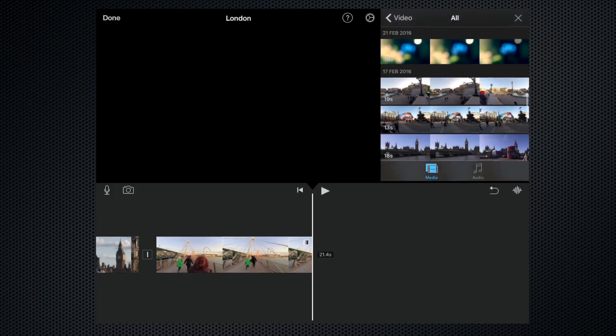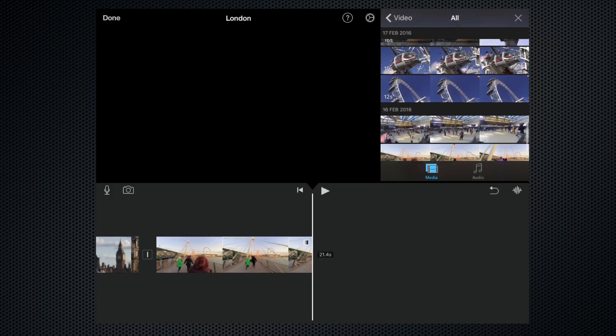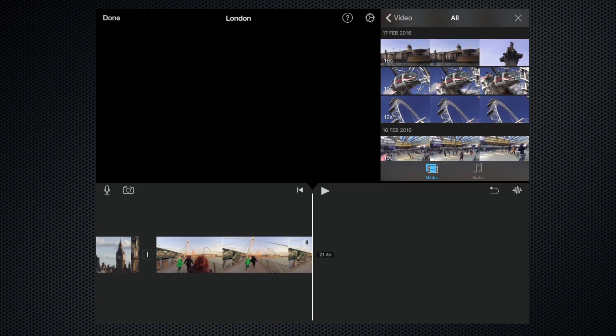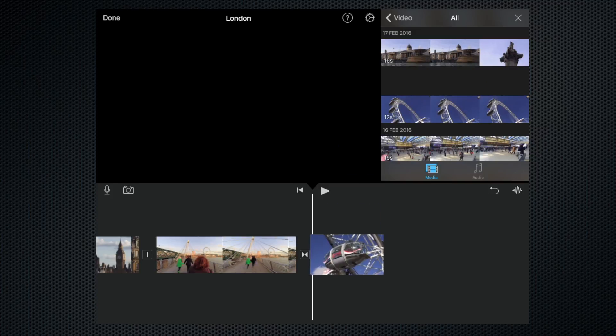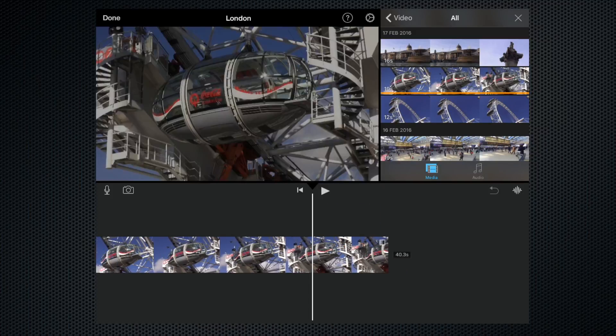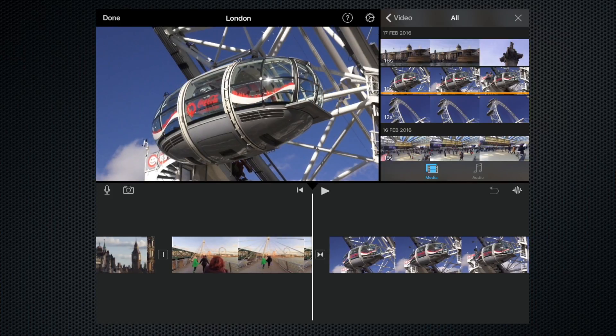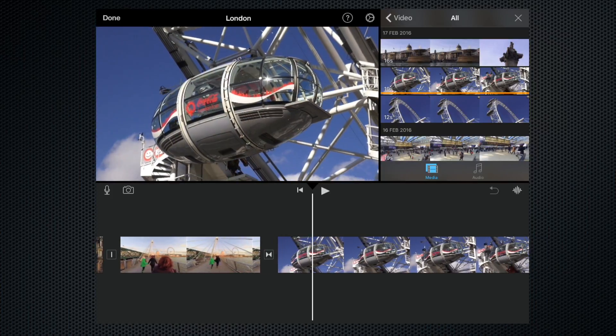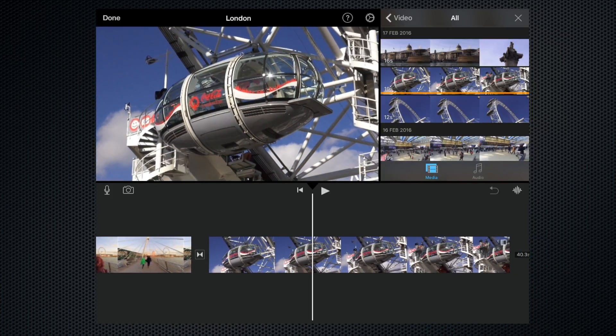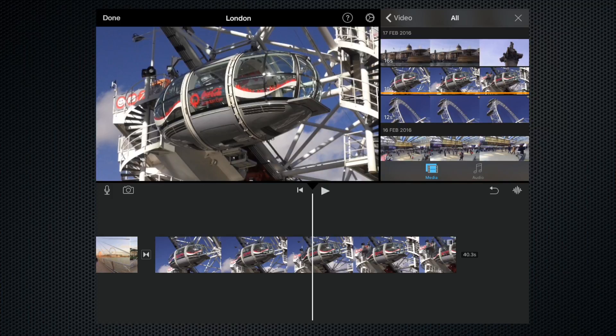Let's add this clip of one of the pods of the London Eye. Click the little plus arrow, and as you can see, that's just dropped it into the timeline at the position we specified.